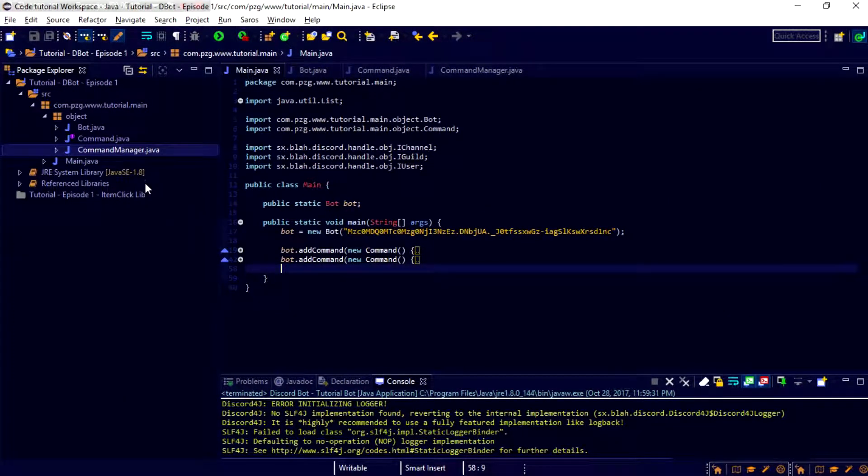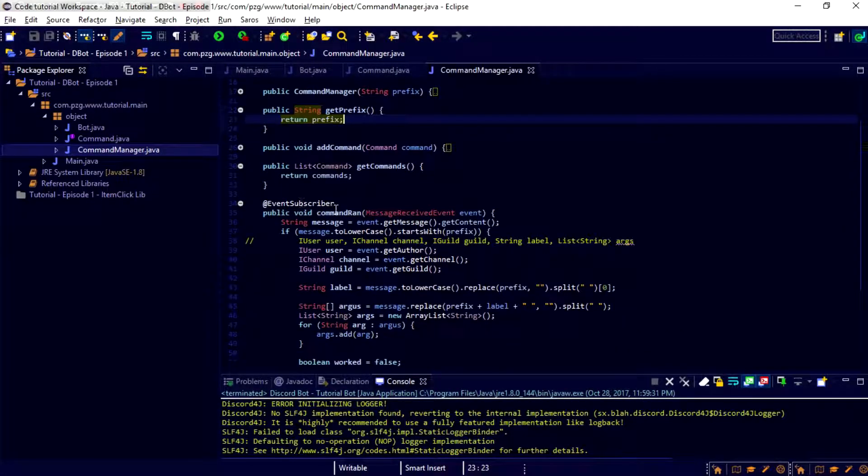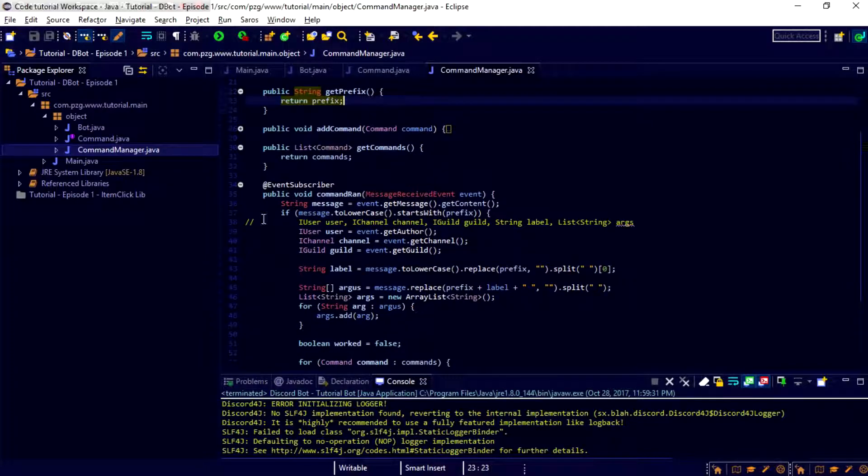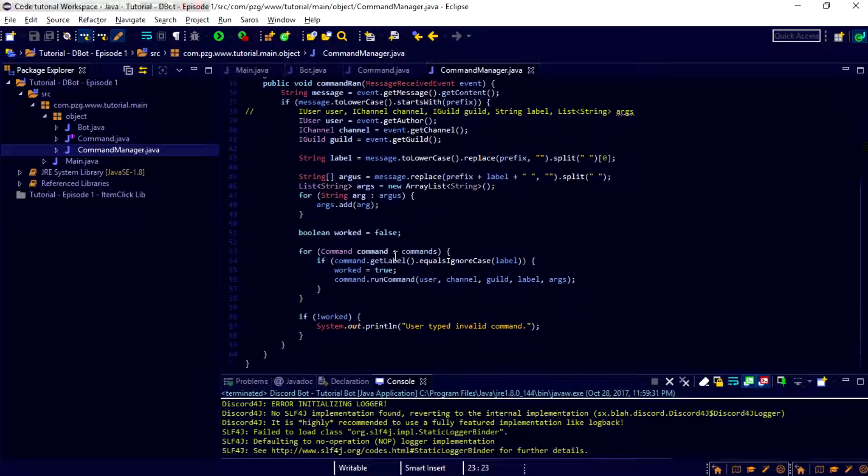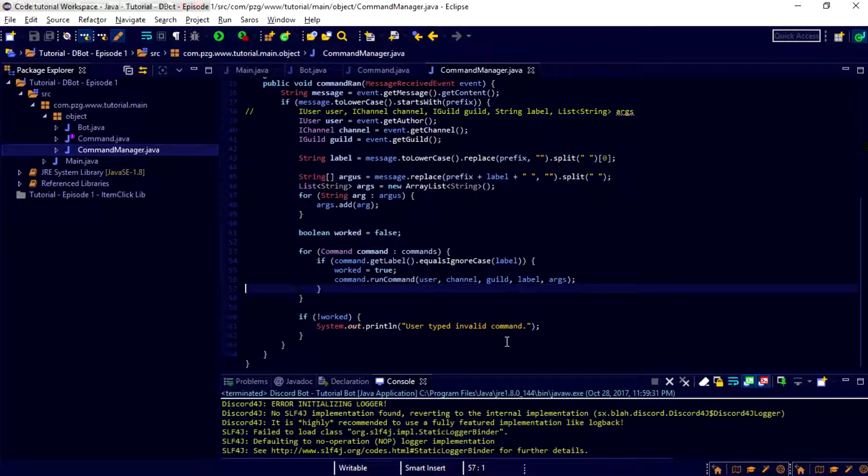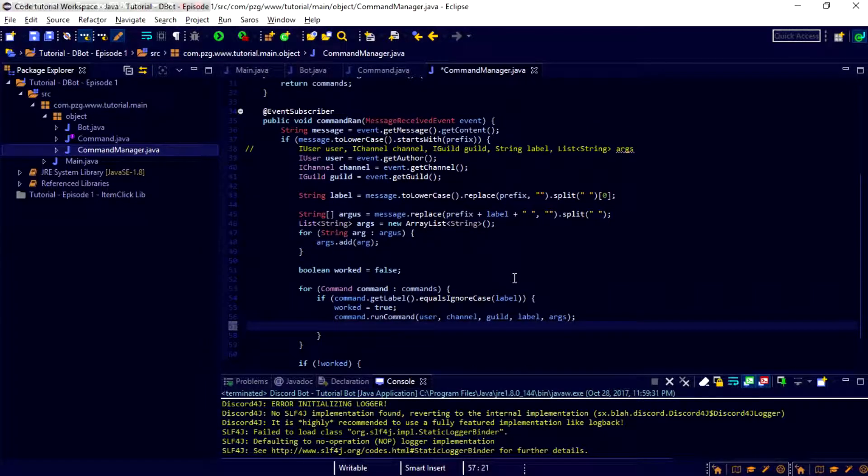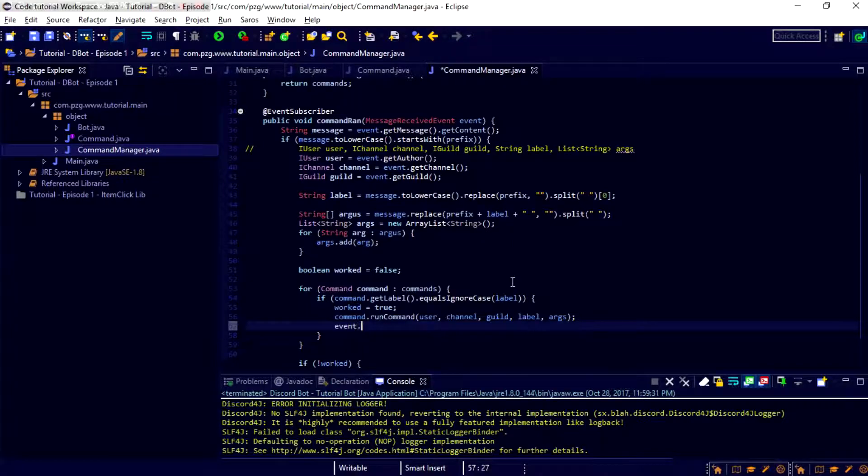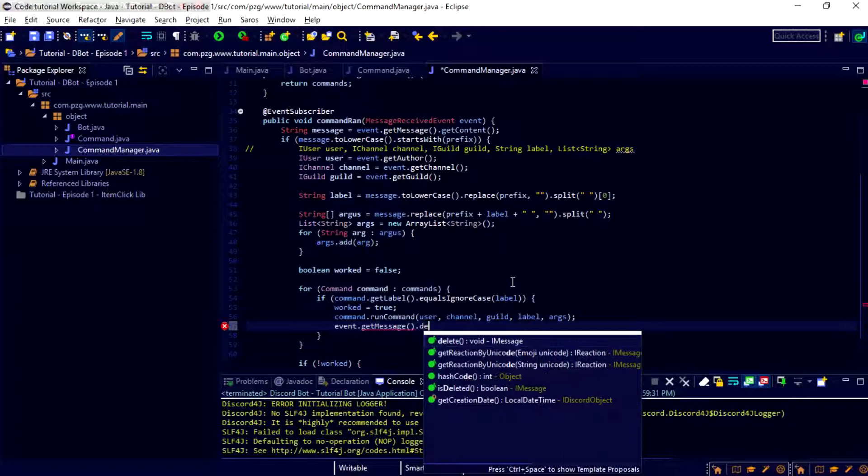So first thing today, we're going to go mess with the command manager class that we did a little bit ago with the add event subscriber and all that stuff. So what we're going to do is we're just going to add something to say if it did work, it's going to remove the message that happens. So we're just going to do event.getMessage.delete, just like that.